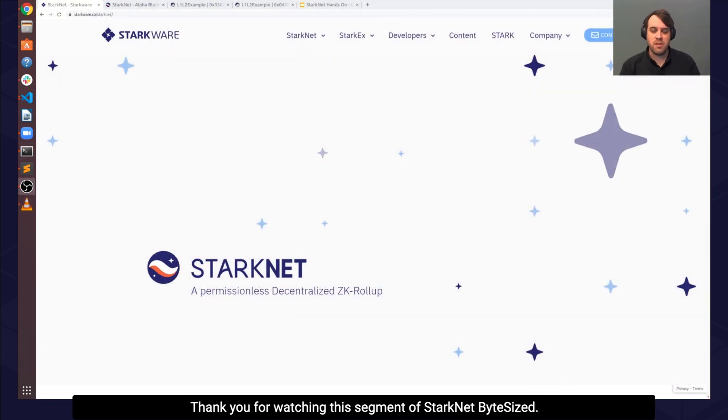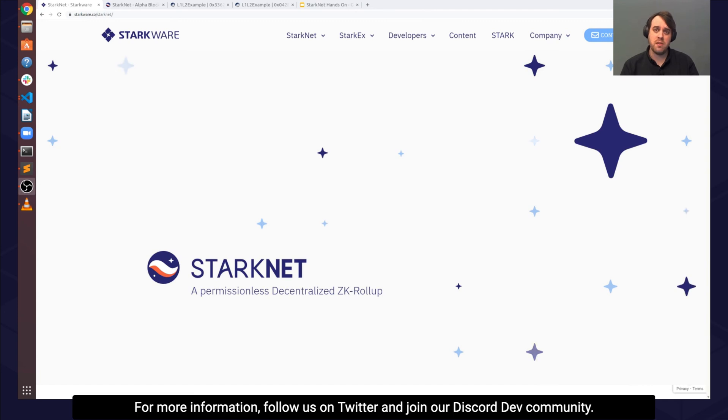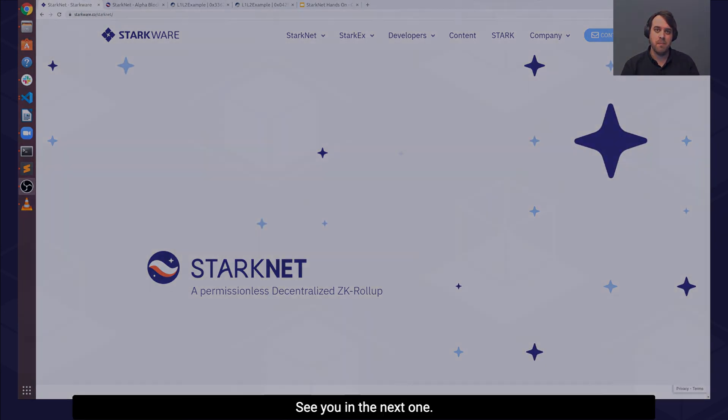Thank you for watching this segment of StarkNet ByteSized. For more information, follow us on Twitter and join our Discord dev community. See you in the next one!